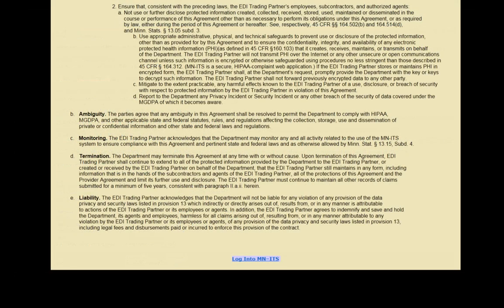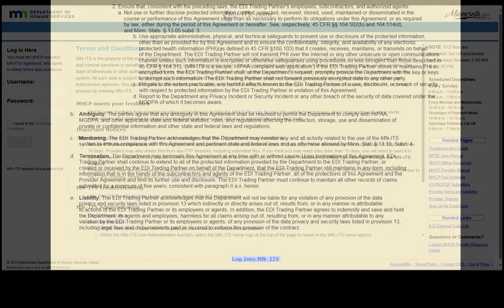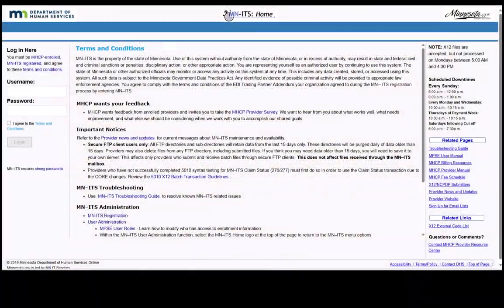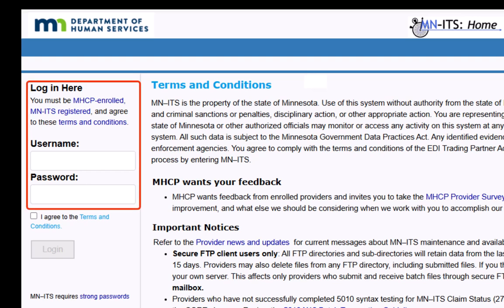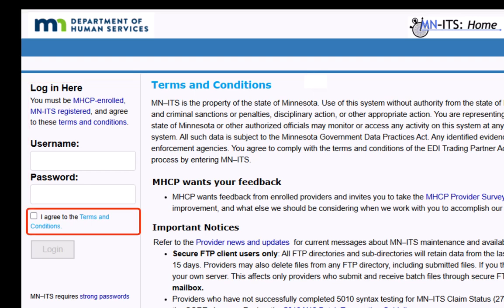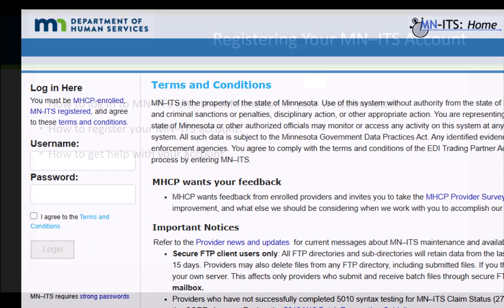At the bottom of the registration confirmation window is a link to return to the MITS home page. Once you have returned to the MITS home page, enter your new username and password you created, check the box indicating that you agree with the terms of MITS, and then click Log In and begin working in MITS.